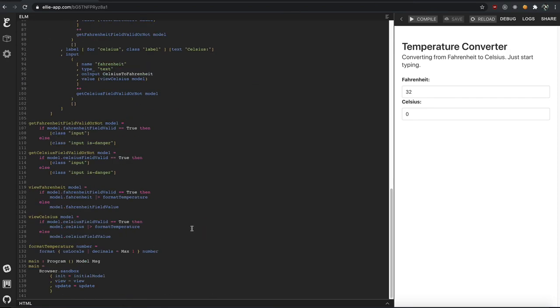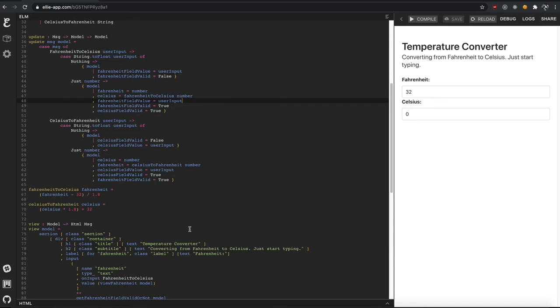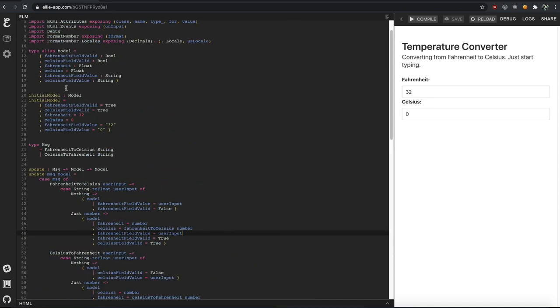So hopefully that gives you an idea of what Elm can provide, gets you excited and shows you how, although forms are challenging, Elm's strong types make sure that you can ensure it's correct.